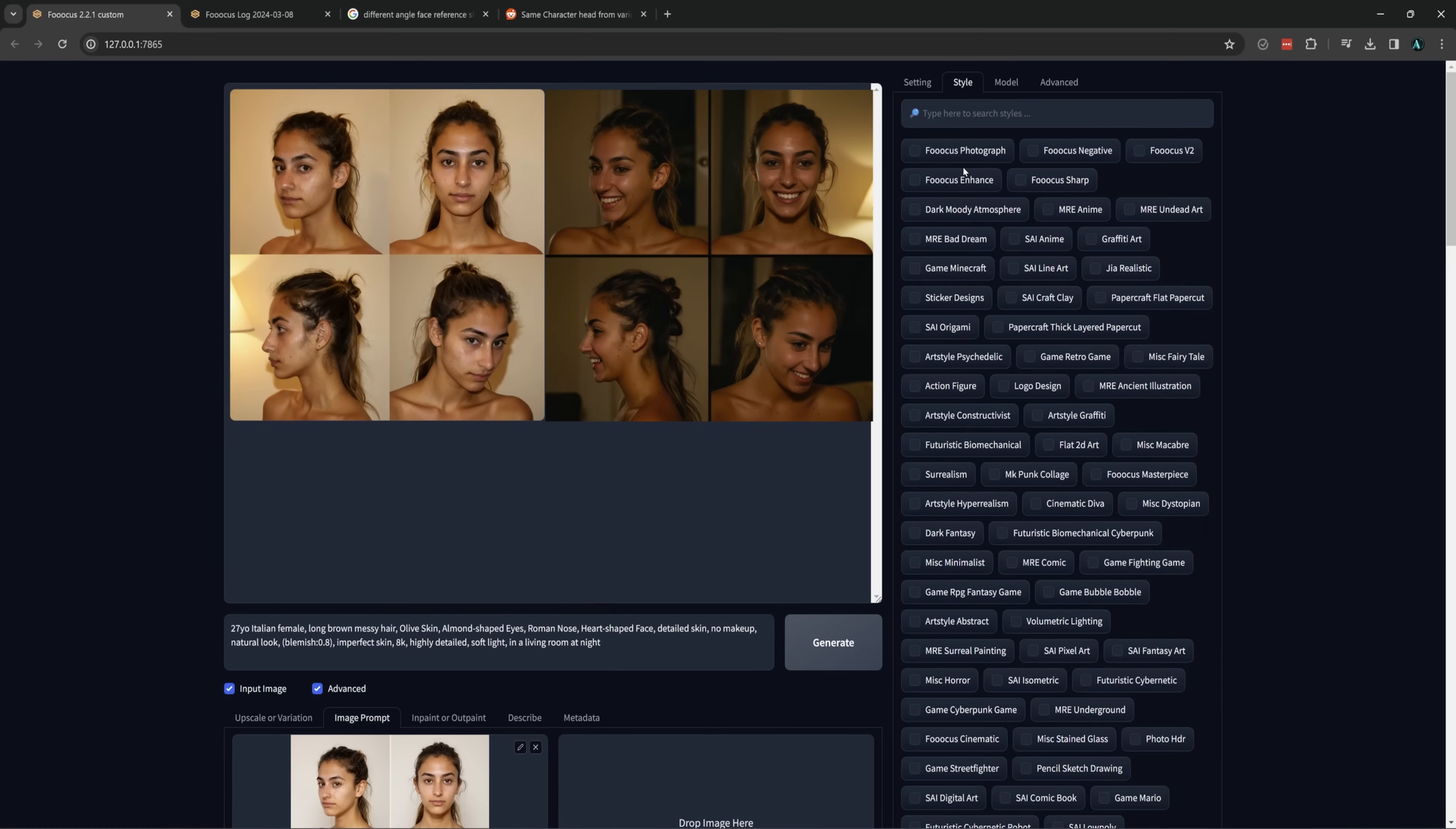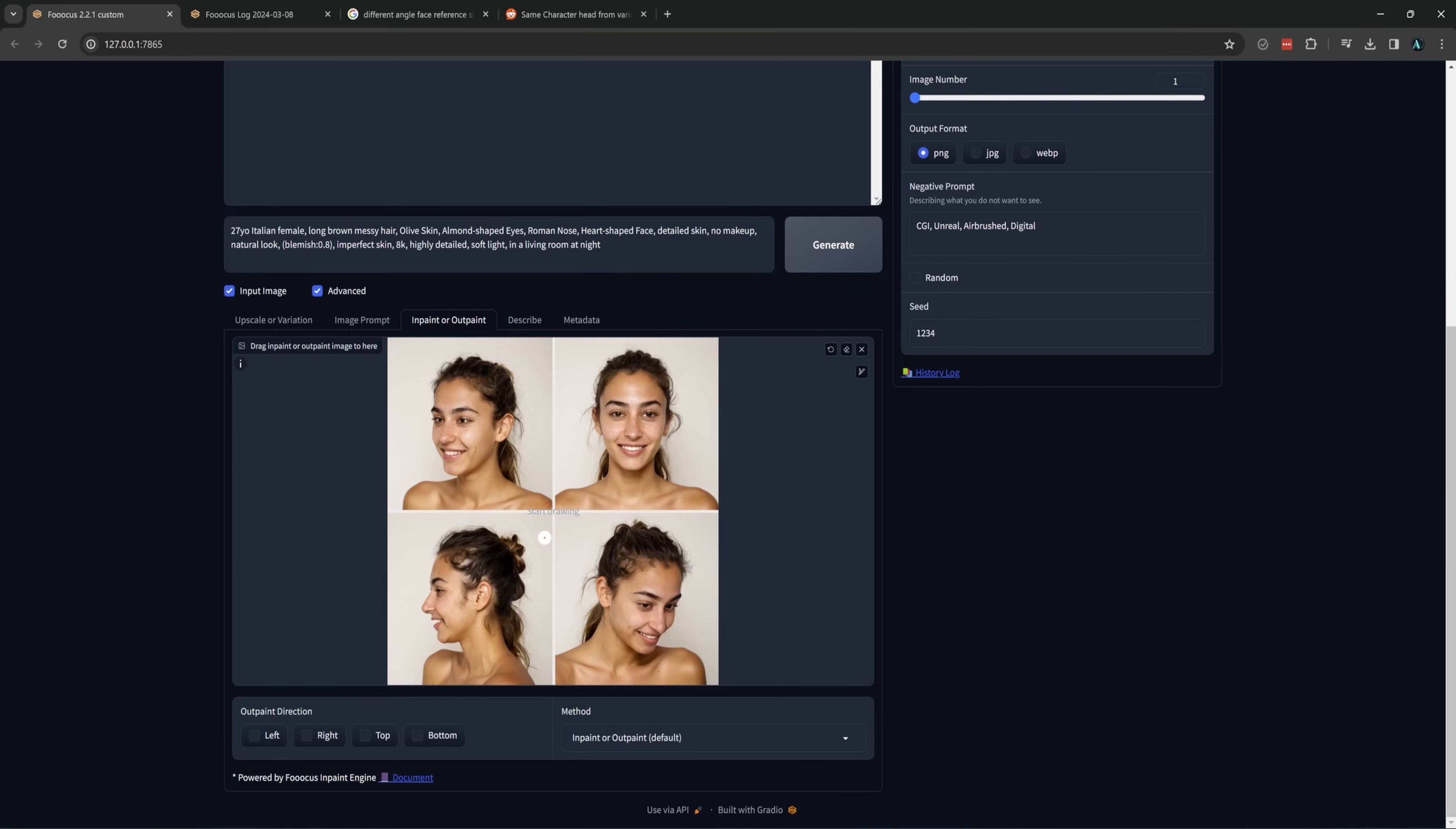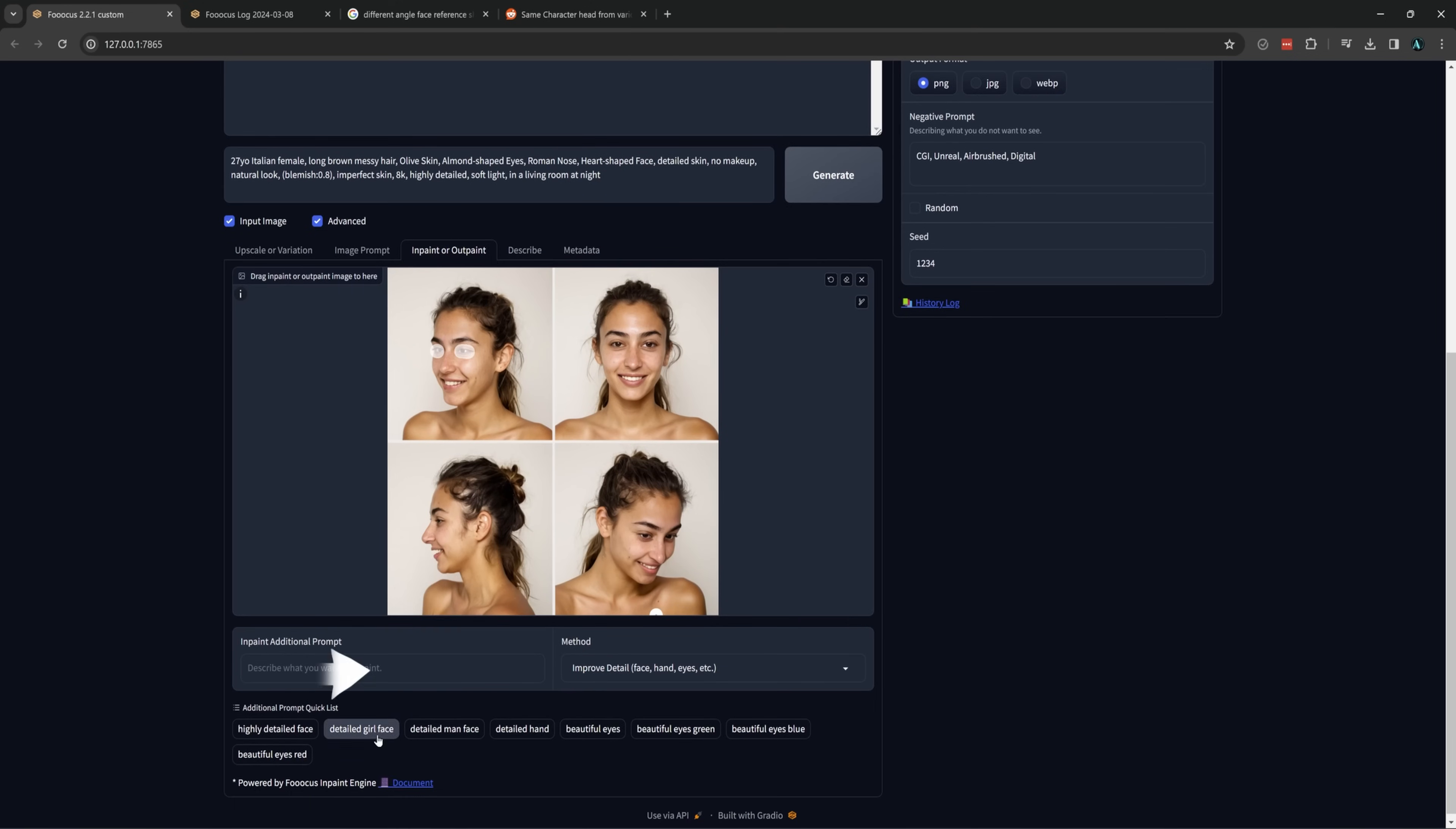Face swapping with a picture in low light will generally give more nighttime images. Once you have the images you want, the next step is to do any inpainting that is needed. Make sure when inpainting that you are using the same model that you generated the images with. Also, we are done with the disable seed increment setting, so be sure to uncheck that in the debug menu. I'll edit one image at a time. For my image only, the eyes need a little work.